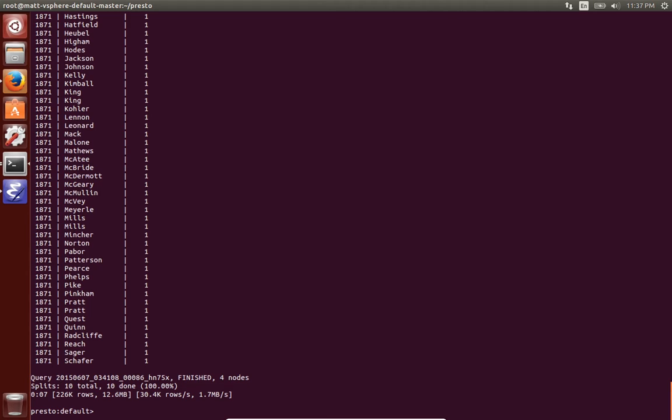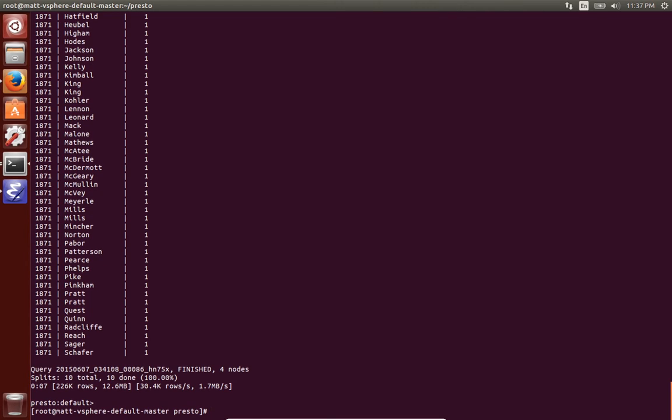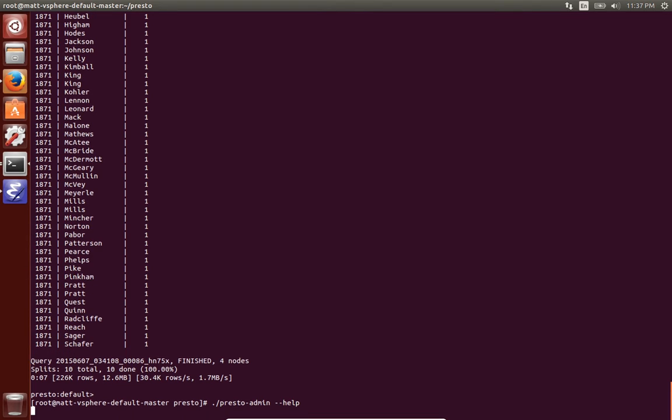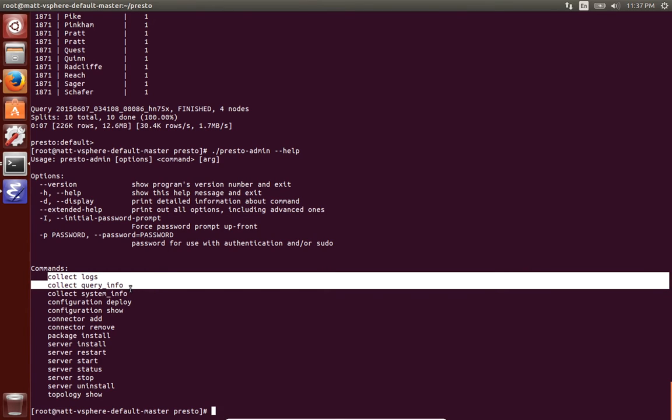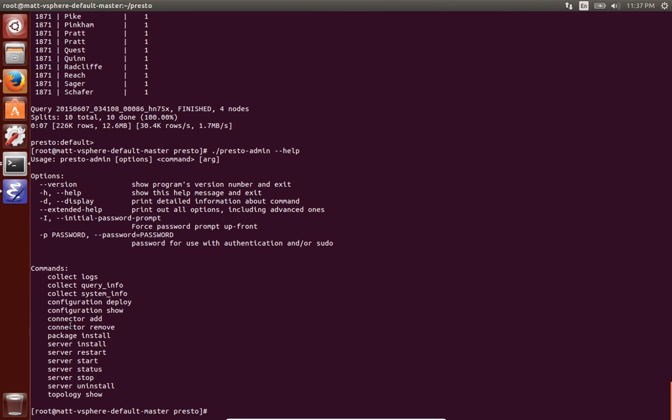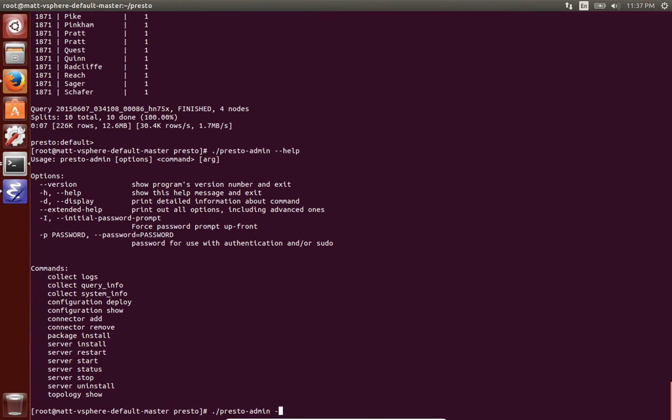So the next thing I want to do is show a tool developed by Teradata to help with installation and management of Presto. Without it, a lot of things are manual steps where you have to write scripts to do, but we make it very simple with Presto admin. We can do things from collect logs to deploy configuration, to add and remove connectors, to install Presto and other packages, as well as just manage the services.